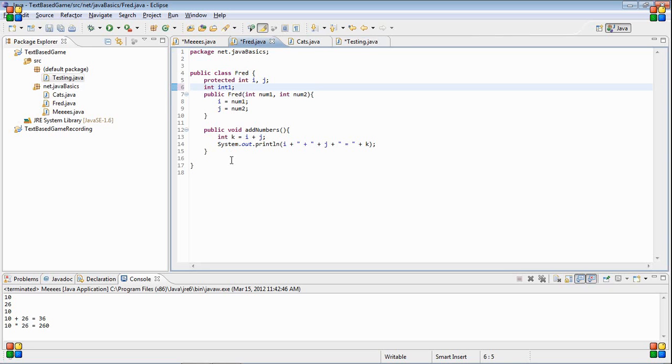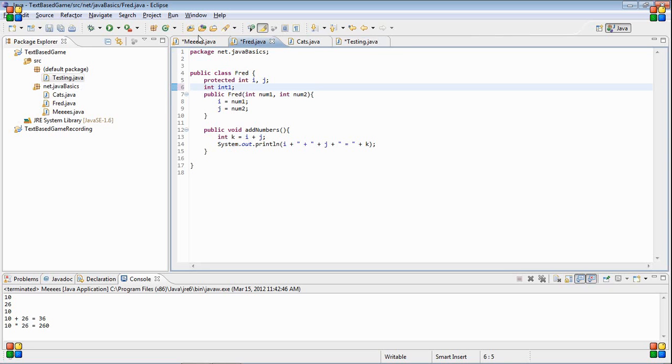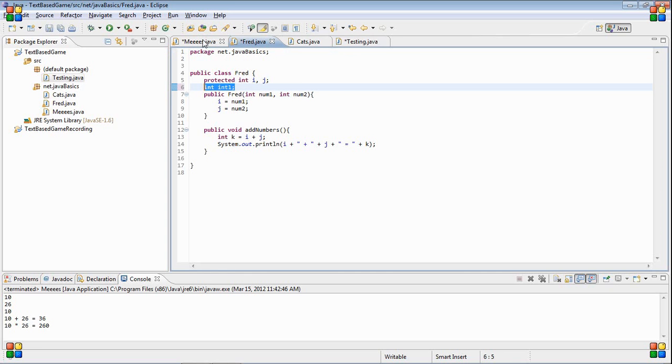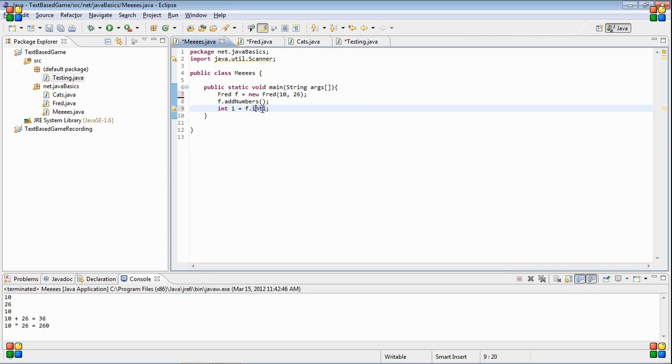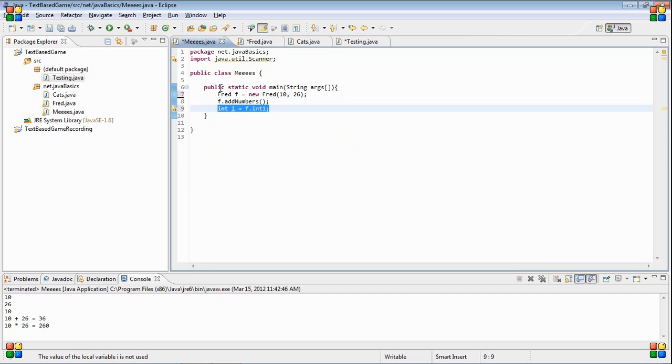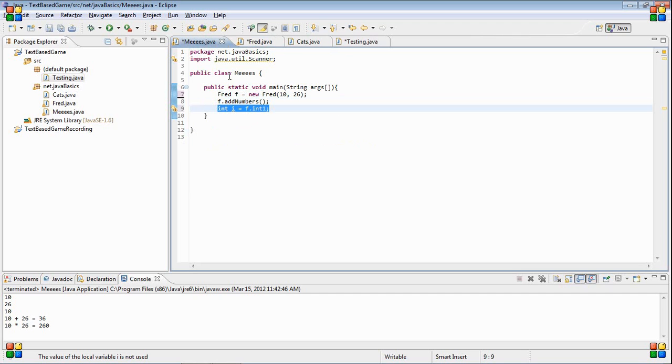But what it does is anything inside of the same package as this can now use this int. You see, we no longer have the error here.